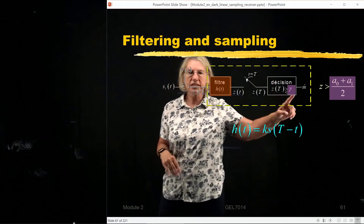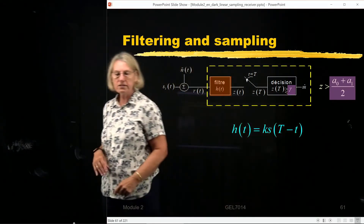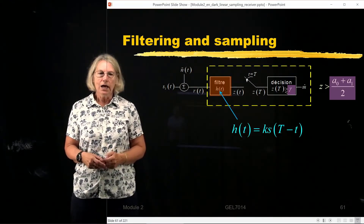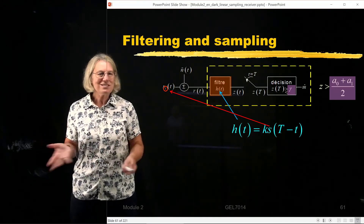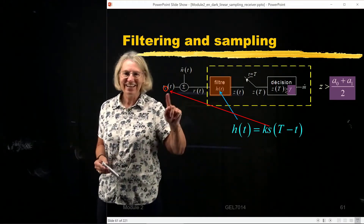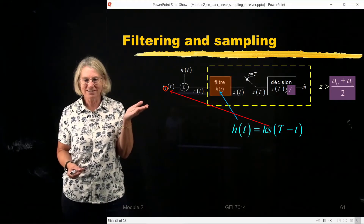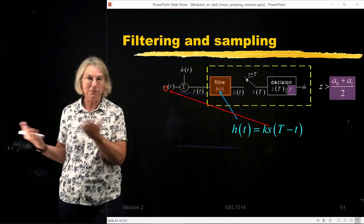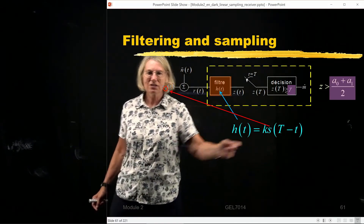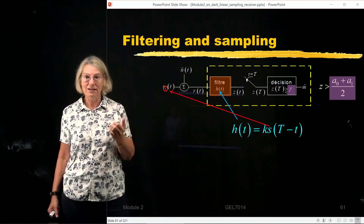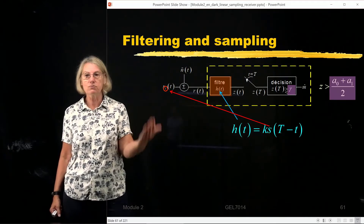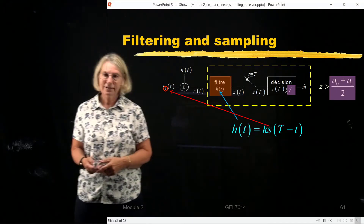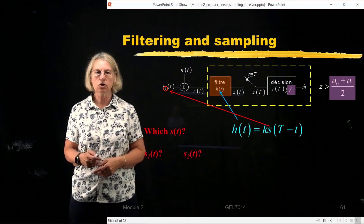The decision threshold should be the midpoint of the two means — that's for the binary case. Now there is a subtlety: there are two possible transmitted waveforms, S0 and S1, and they are different. So when I say I match the filter to the signal, which one do I match it to — the one for symbol 1 or the one for symbol 0? It turns out it's actually not that complicated.